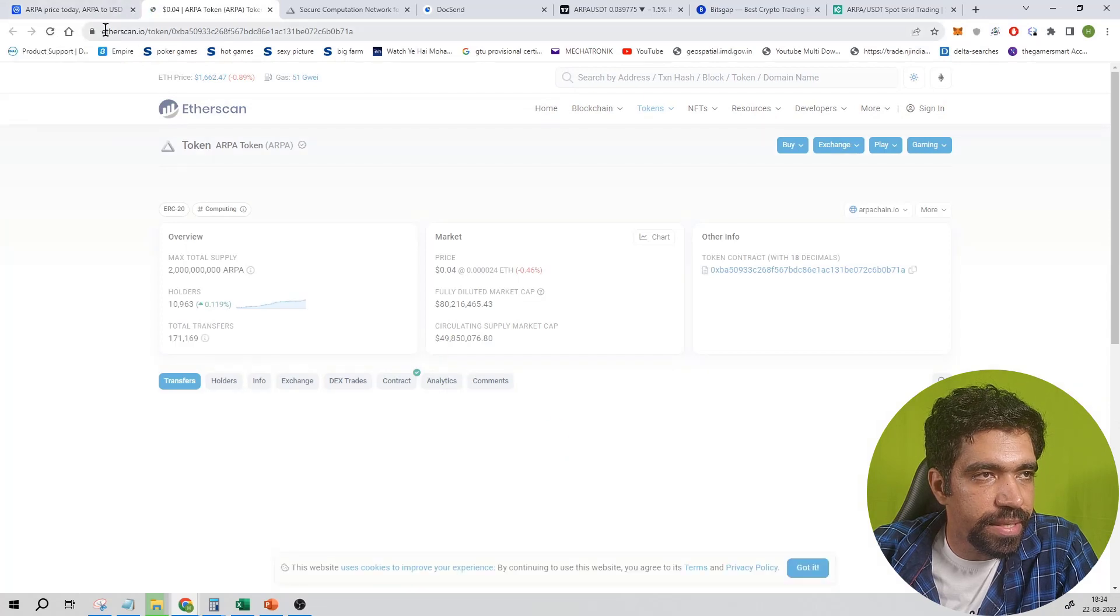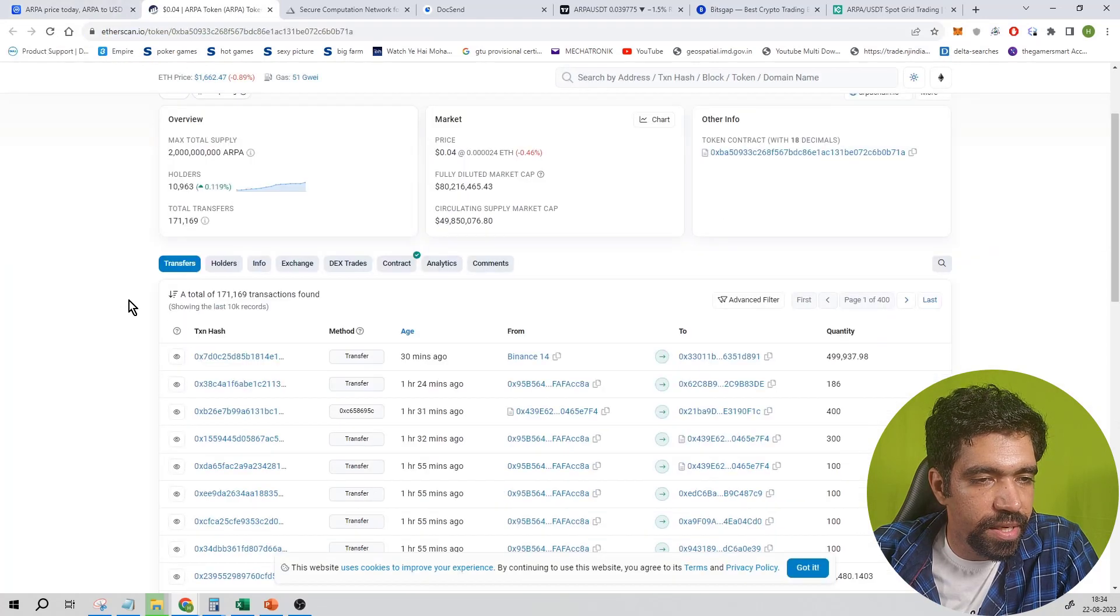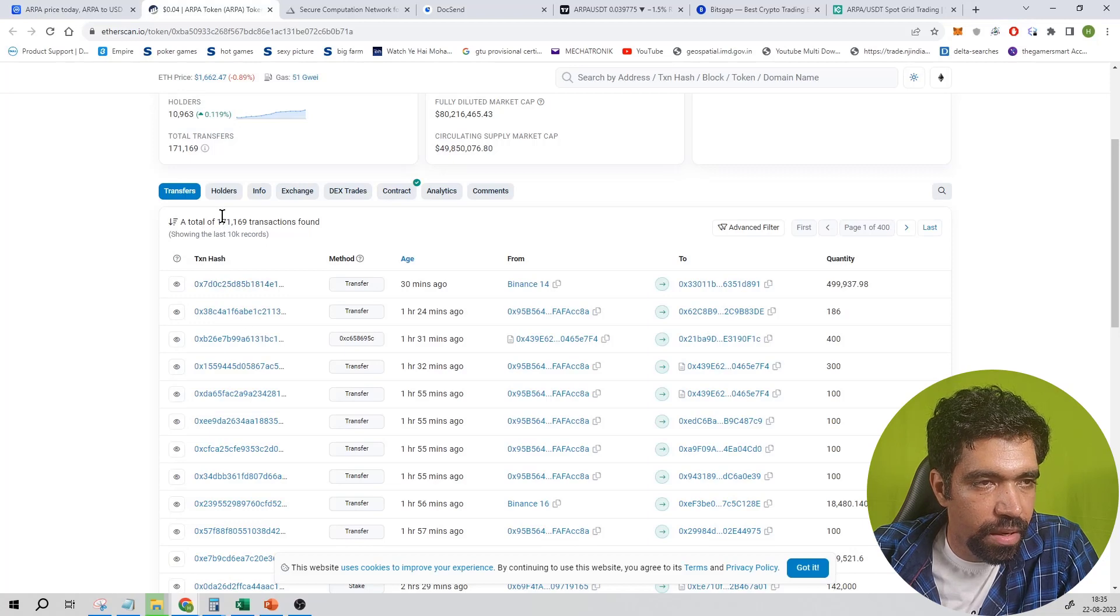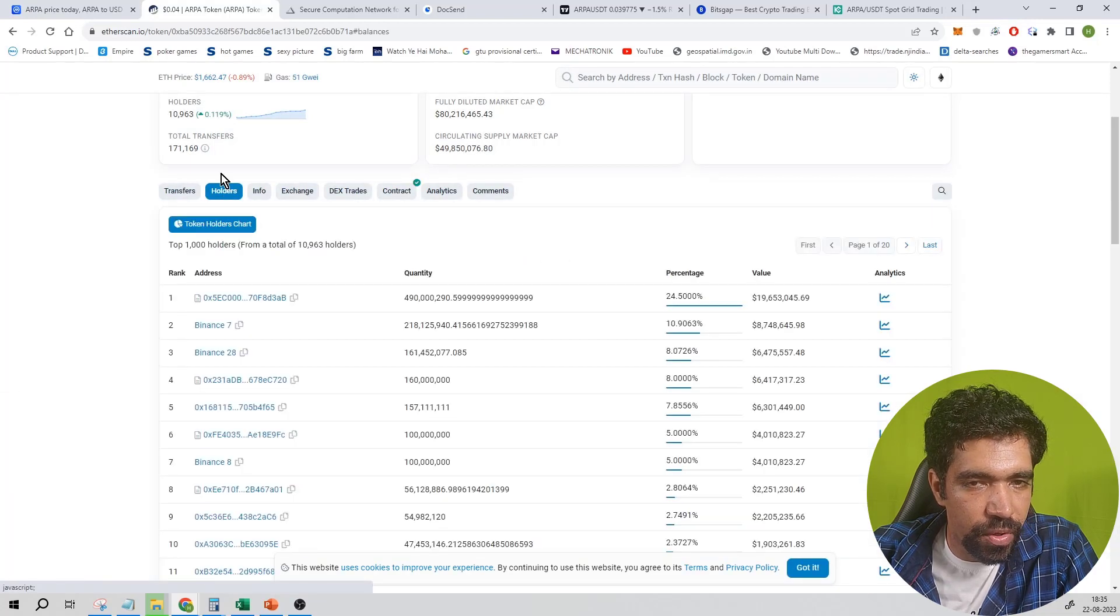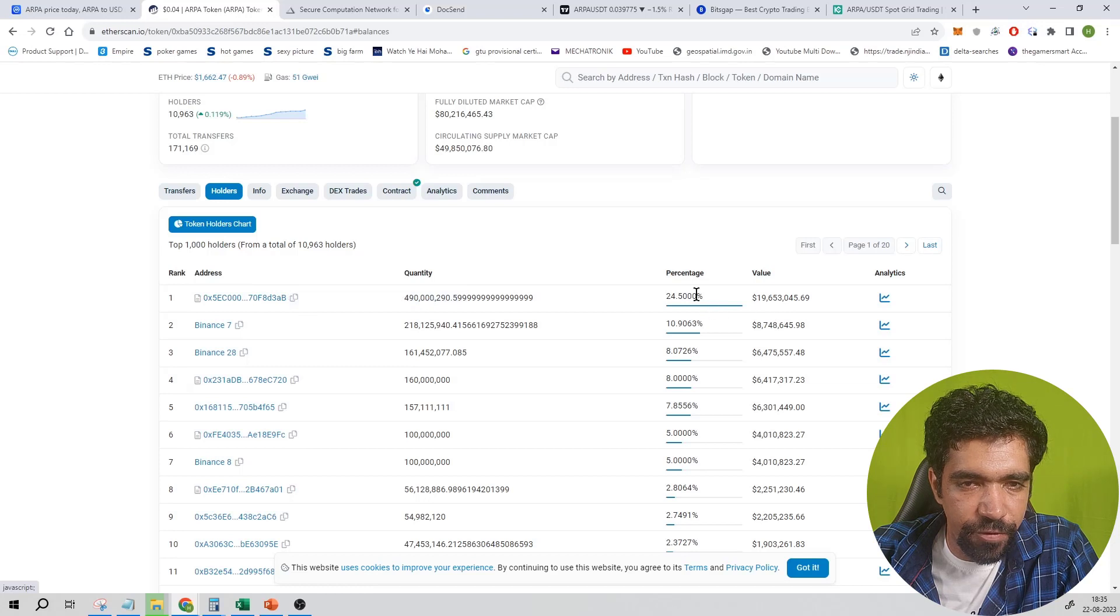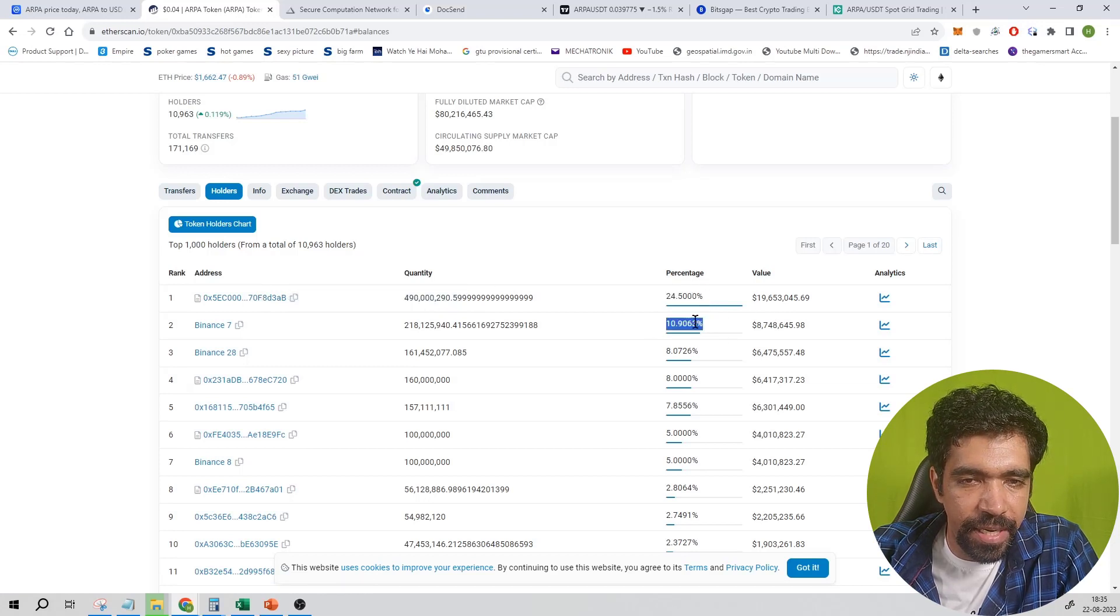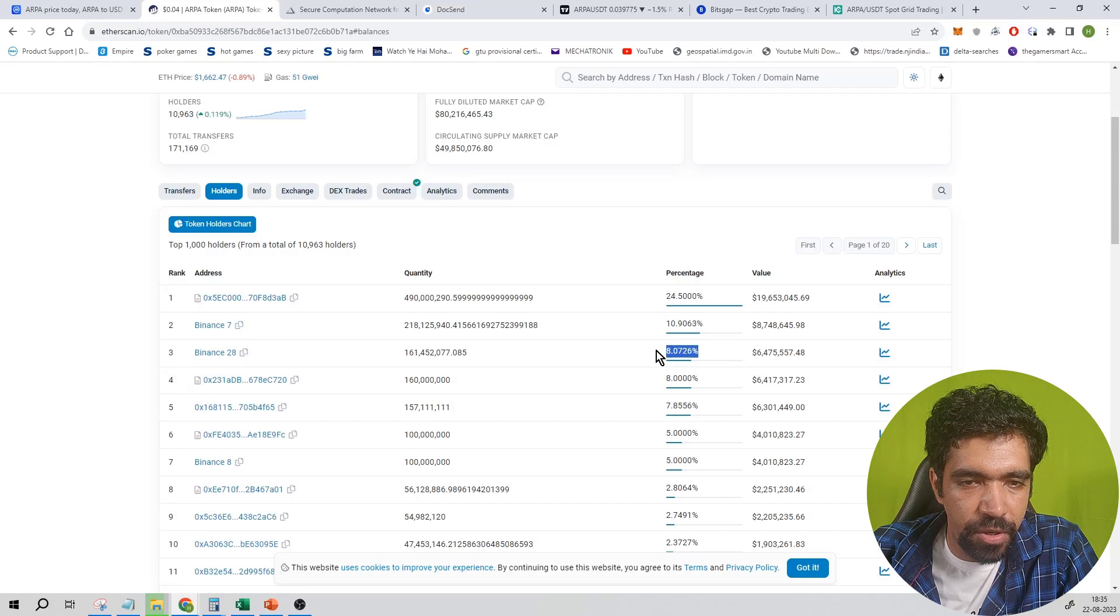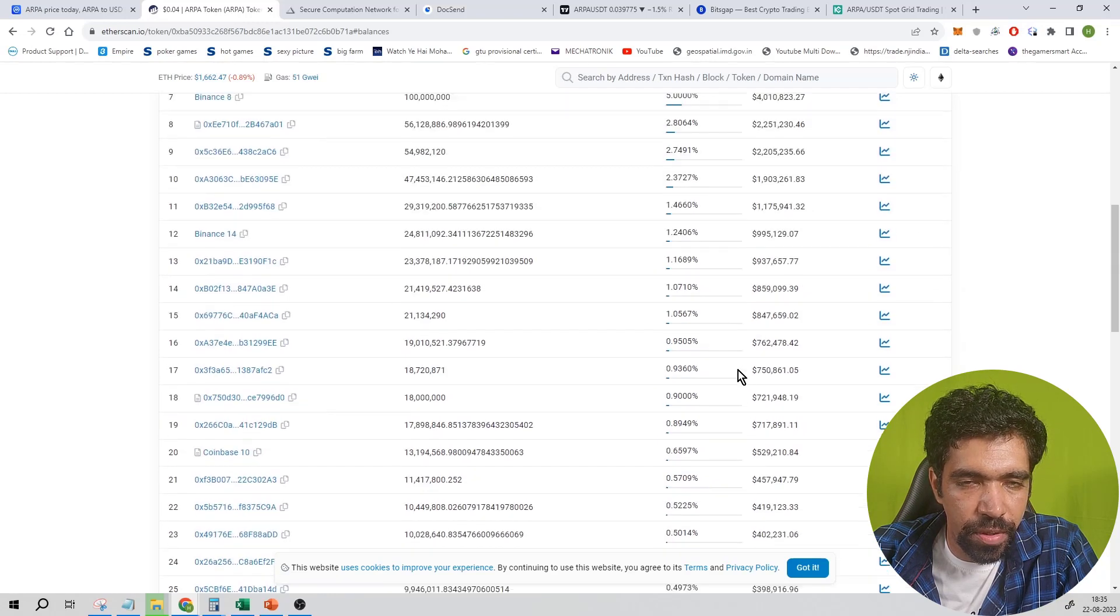You can see the Etherscan.io, you can see the major transfers of this particular coin. And then you can see the holder data of this coin. The holder data is 24.5 percentage holding on this address, 10.9 percentage on this address, 8.07 on this address, and so on.